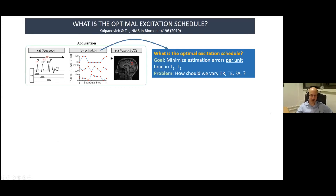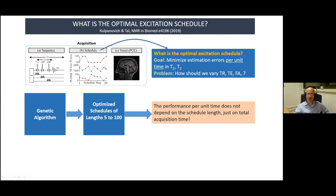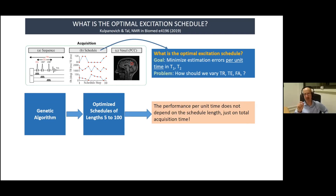We have also looked into designing optimal schedules that minimize estimation error per unit time for metabolite T1 and T2, using genetic algorithms in our 2019 NMR in Biomedicine paper, exploring schedule lengths from 5 to 100 steps. An interesting finding: performance per unit time does not depend on schedule length, only on total acquisition time. All optimal schedules have the same sensitivity or accuracy per unit time. The paper provides explicit recipes for how to vary TR, TE, and flip angle to obtain an optimal schedule.